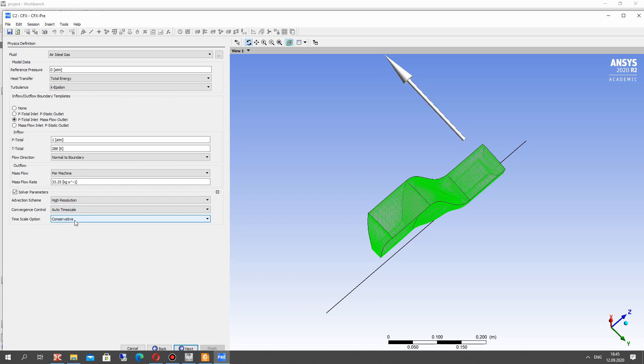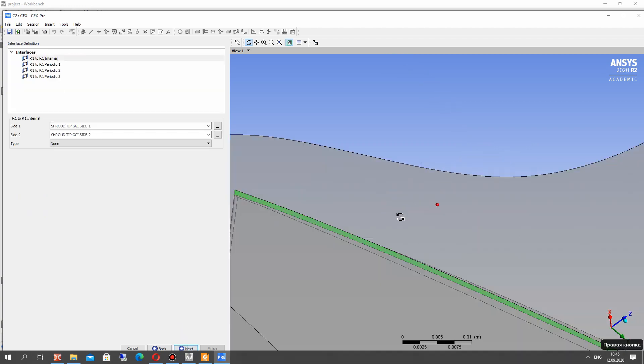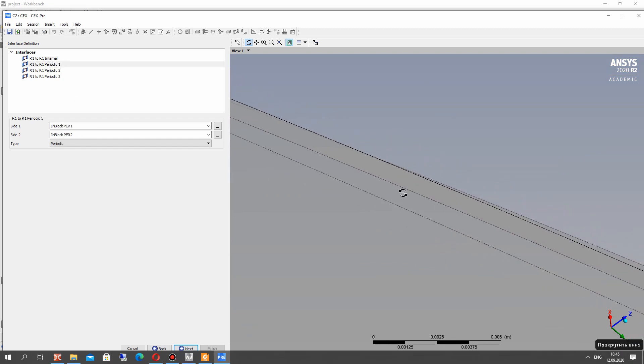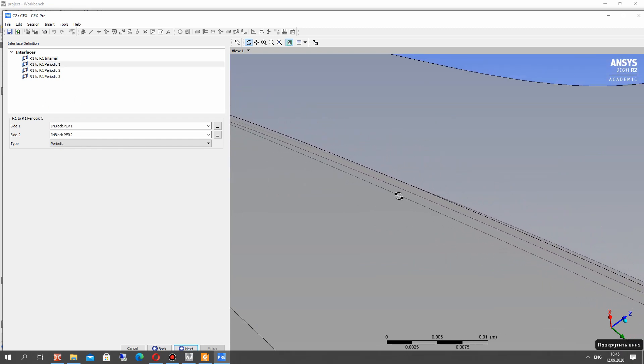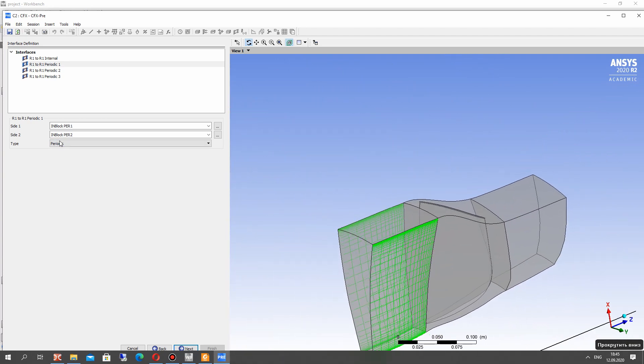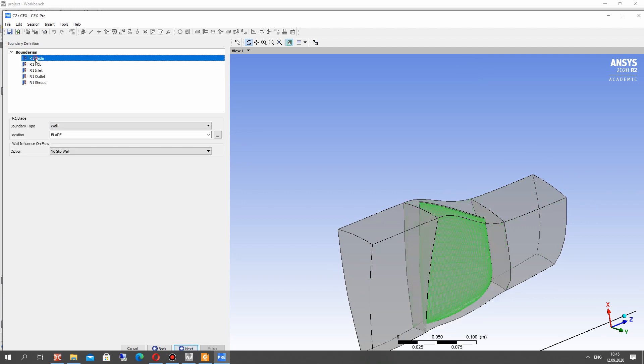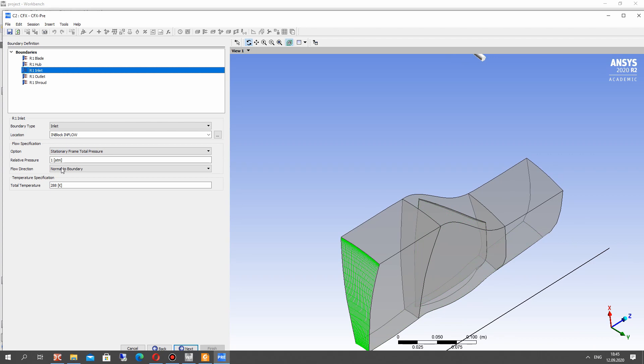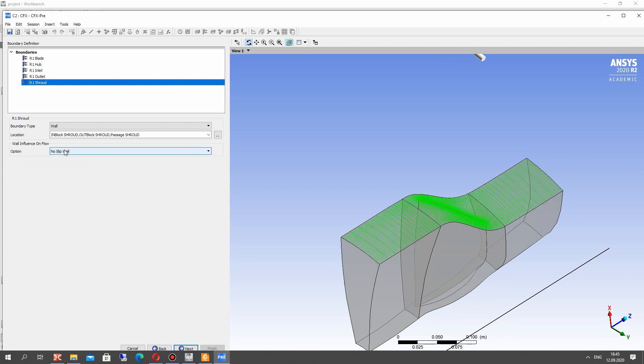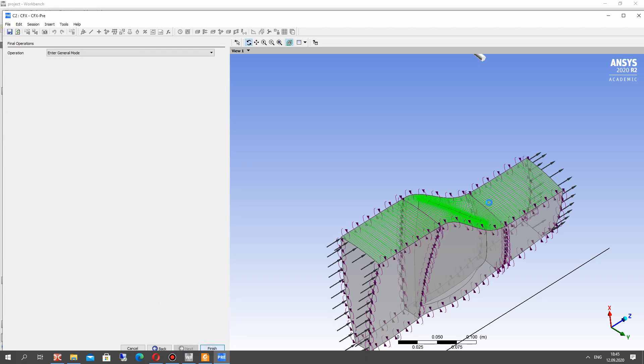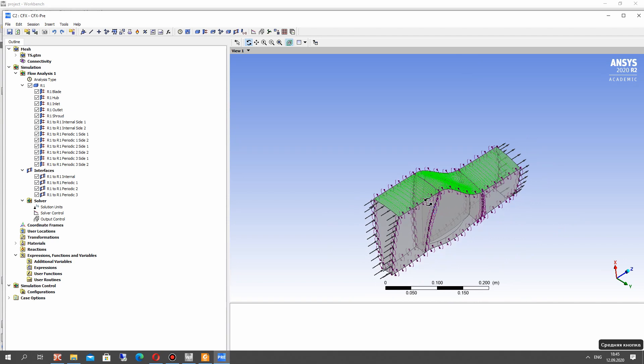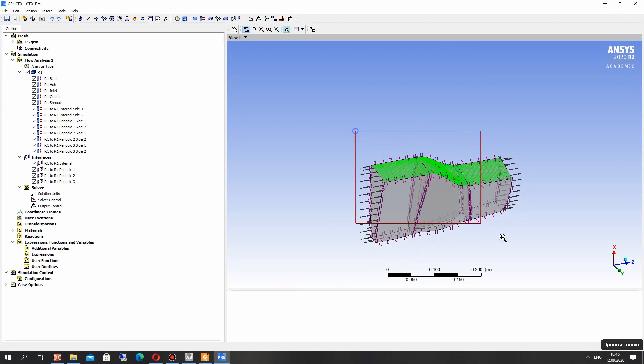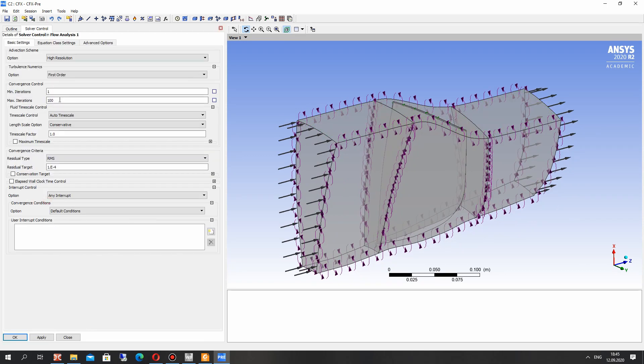And here we have the solver parameters. Here we have the tip gap clearance between shroud and blade, the periodics of this condition. For the shroud we have to choose the counter rotation wall because the shroud is not rotating. So now we have set the parameters and let's set up the parameters of the convergence. It will be 5000 iterations.